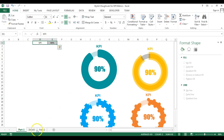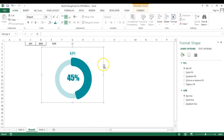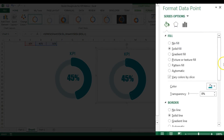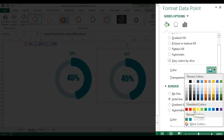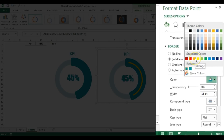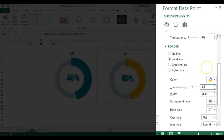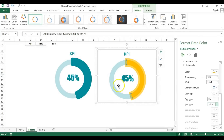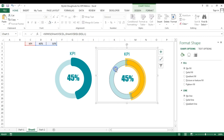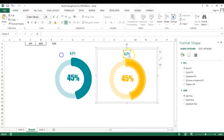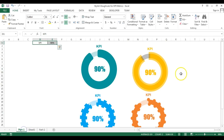Now we'll create the second chart. I'll copy the first chart and paste it. The steps remain the same — we just change the color. Go to Fill and Line and select orange for the solid fill. For the border, take the same orange color. The difference here is I'll set 35% transparency, and instead of Round join type I'll select the Miter option. Then select the second blank slice, double-click, apply orange fill with 75% transparency. The second chart is ready.